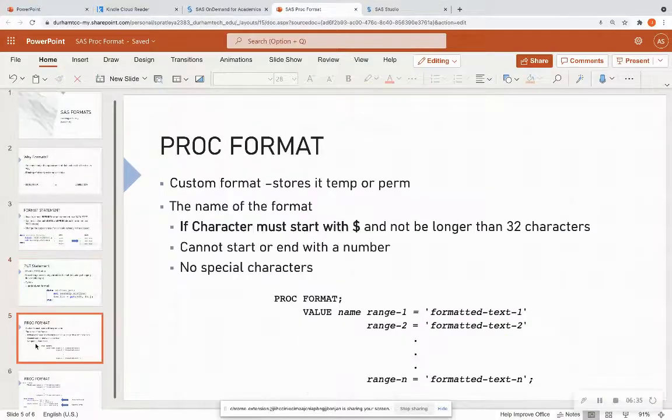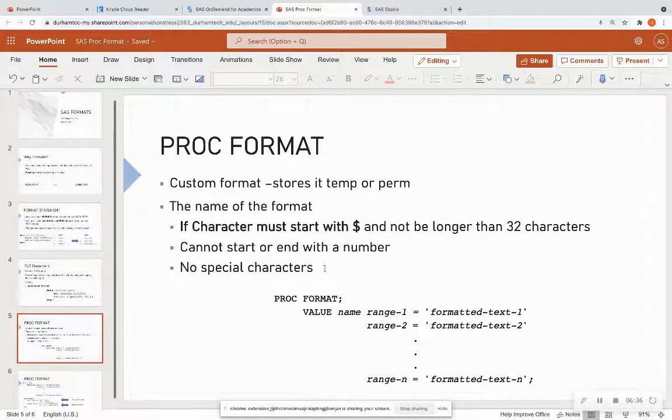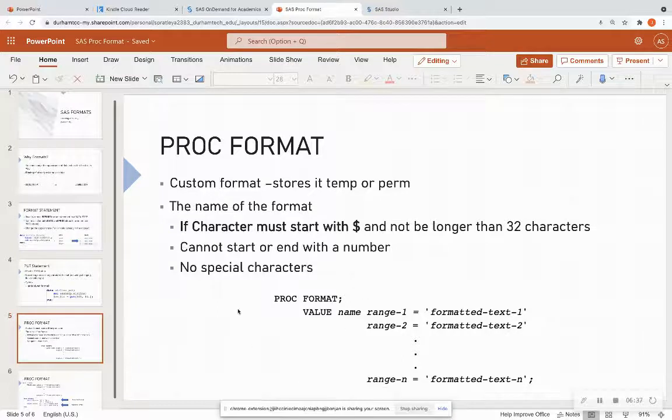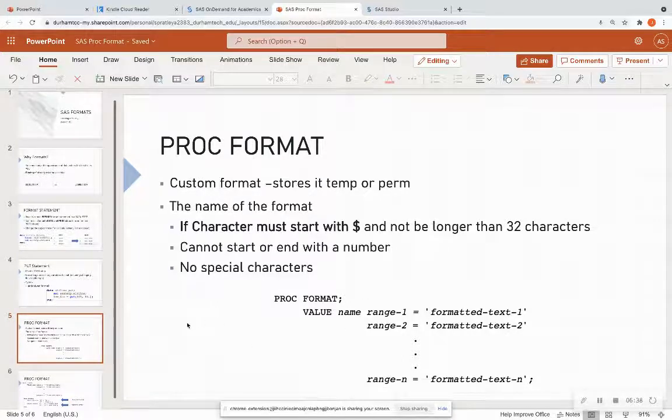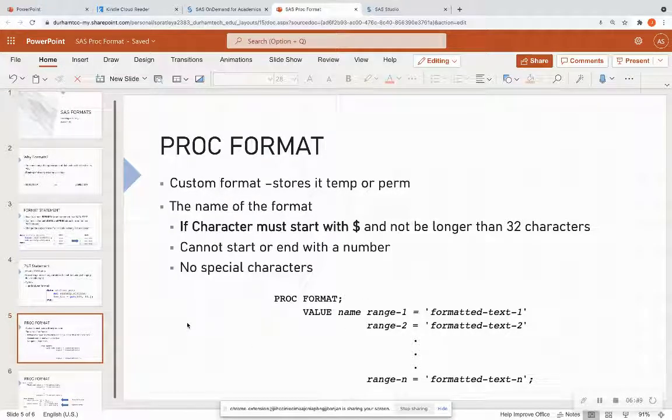OK, so the meat of this is going to be using proc format. So you can assign multiple formats in what we call a procedure step. OK, so this is a custom format.